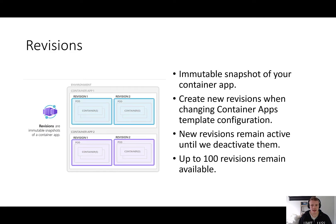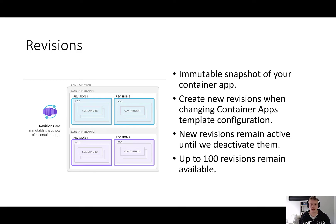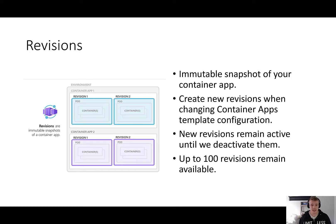The application lifecycle of container apps is tied to the concept of revisions. A revision is essentially an immutable snapshot for your container app. When we create our container app, the first revision is automatically created for us, and then new revisions are created whenever we change the container app's template configuration. Revisions are really great for when we enable ingress to be accessible via HTTP, for situations when we want to redirect traffic between revisions to perform A/B testing or to support blue-green deployment scenarios.